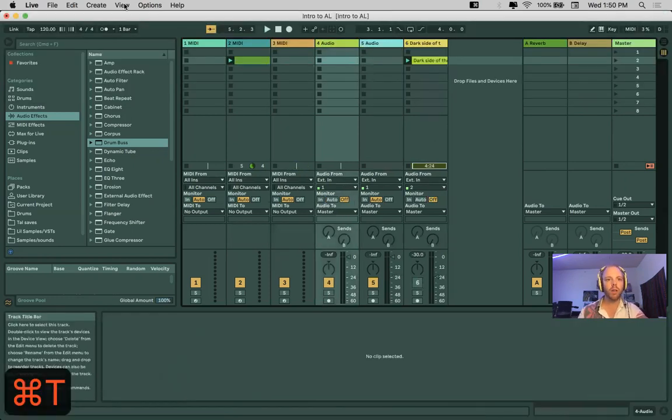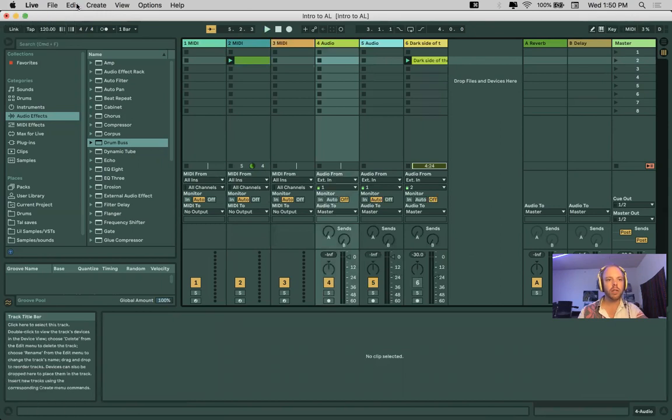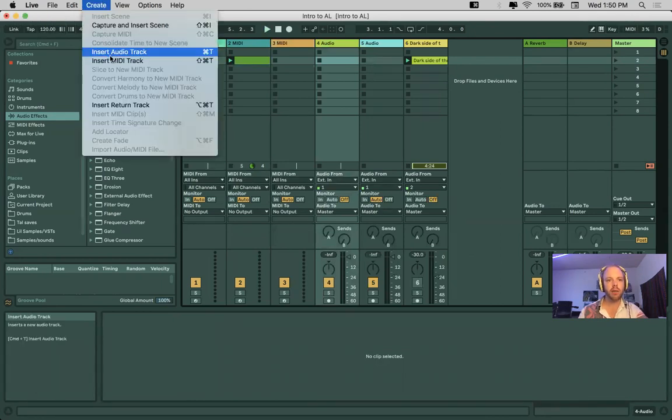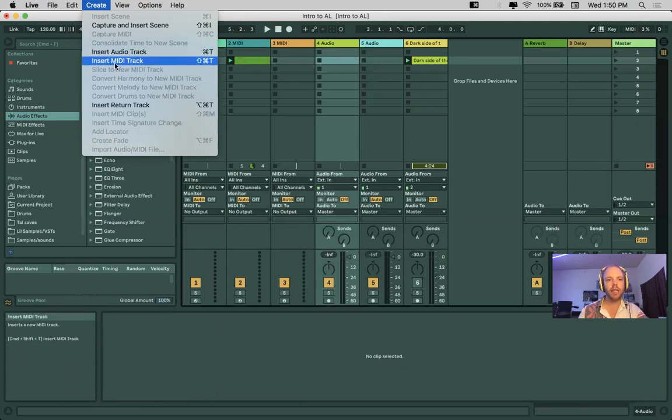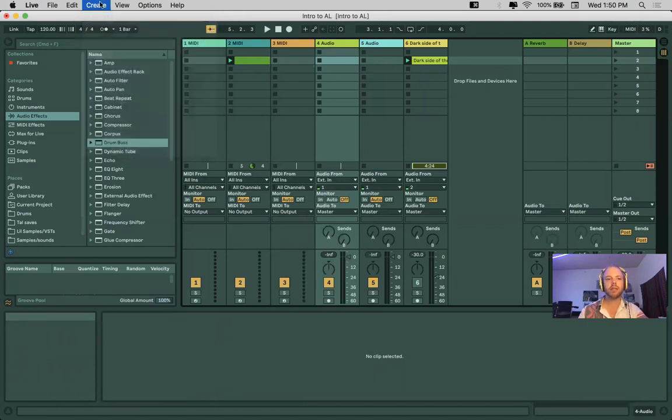Or you can simply go up to Create, and we have this, insert audio track, insert MIDI track. So there you are.